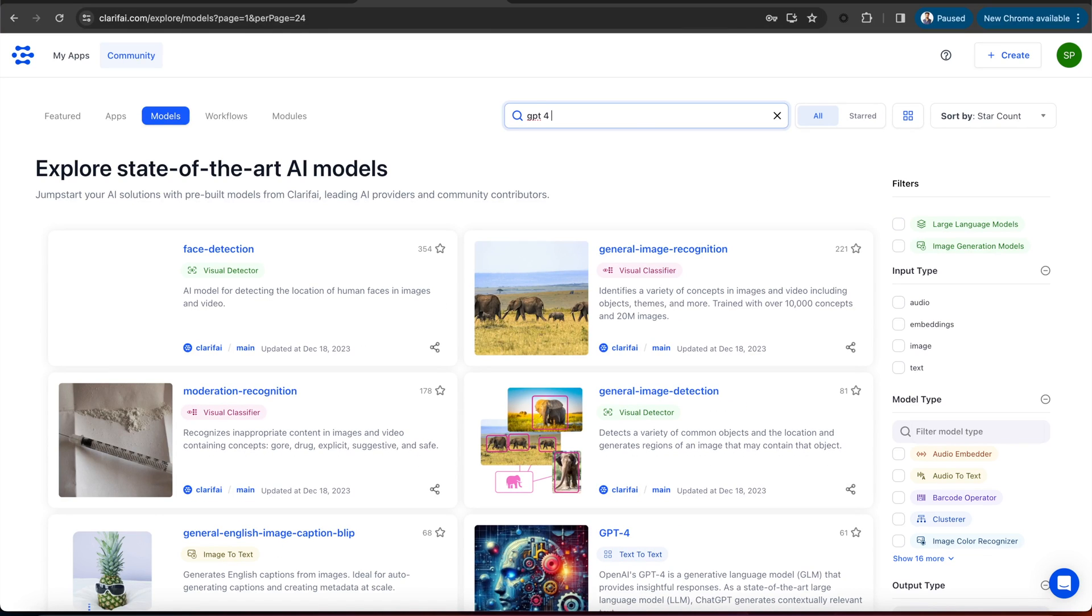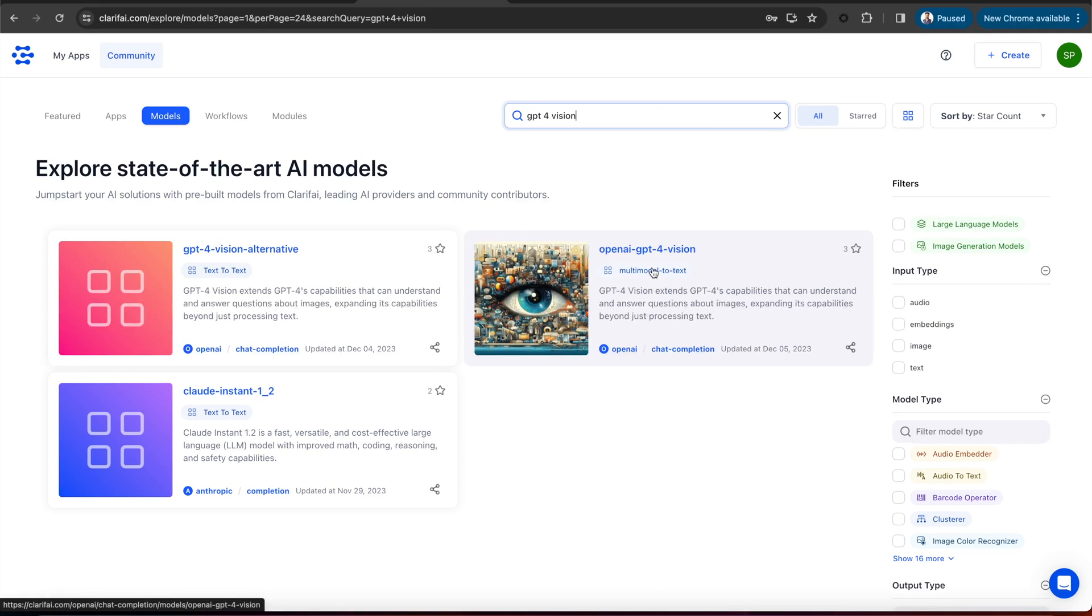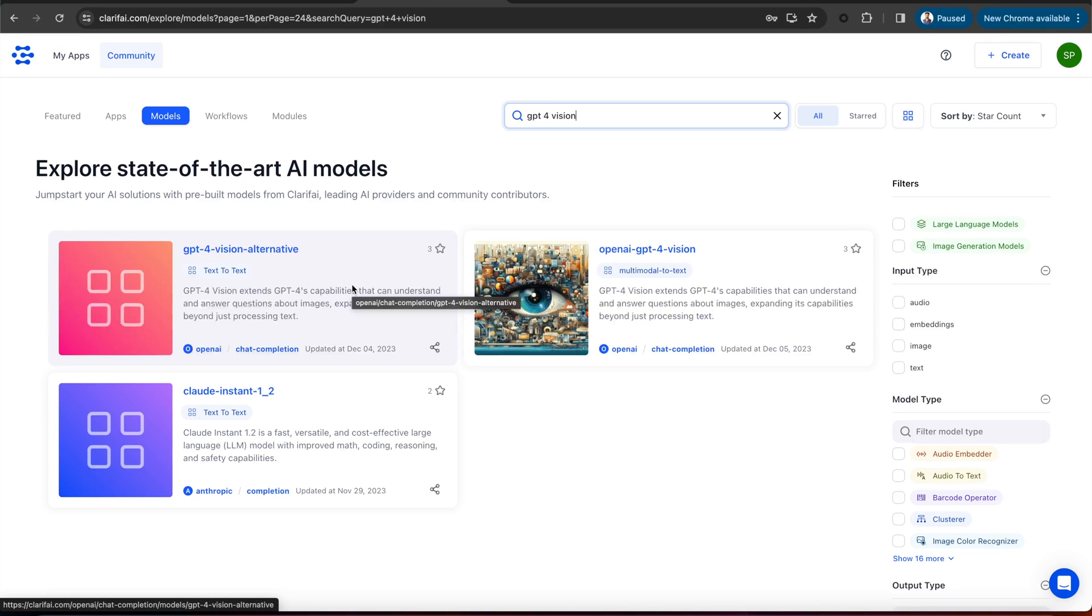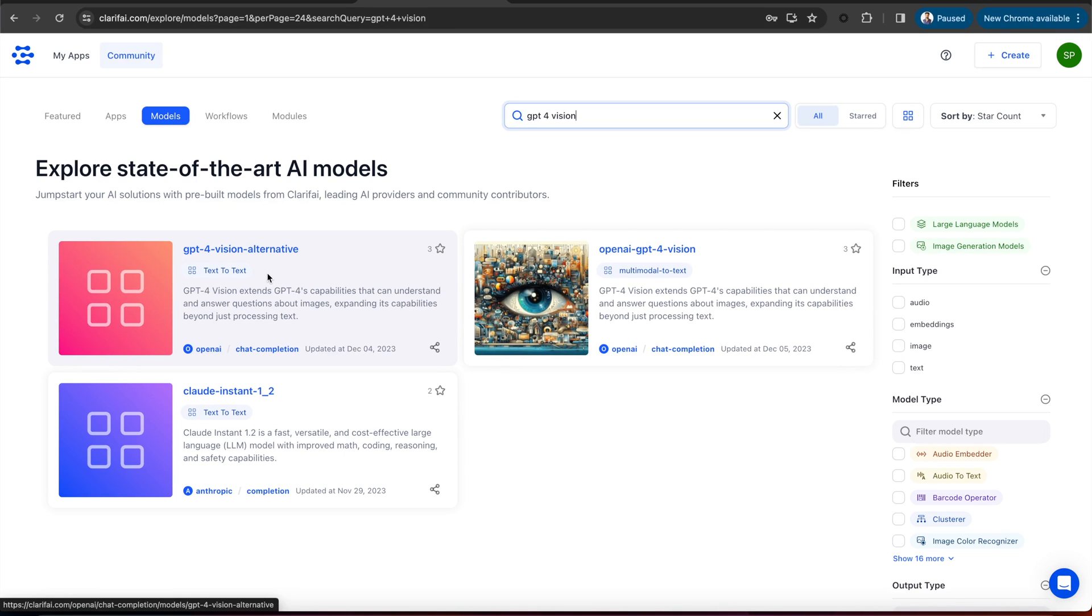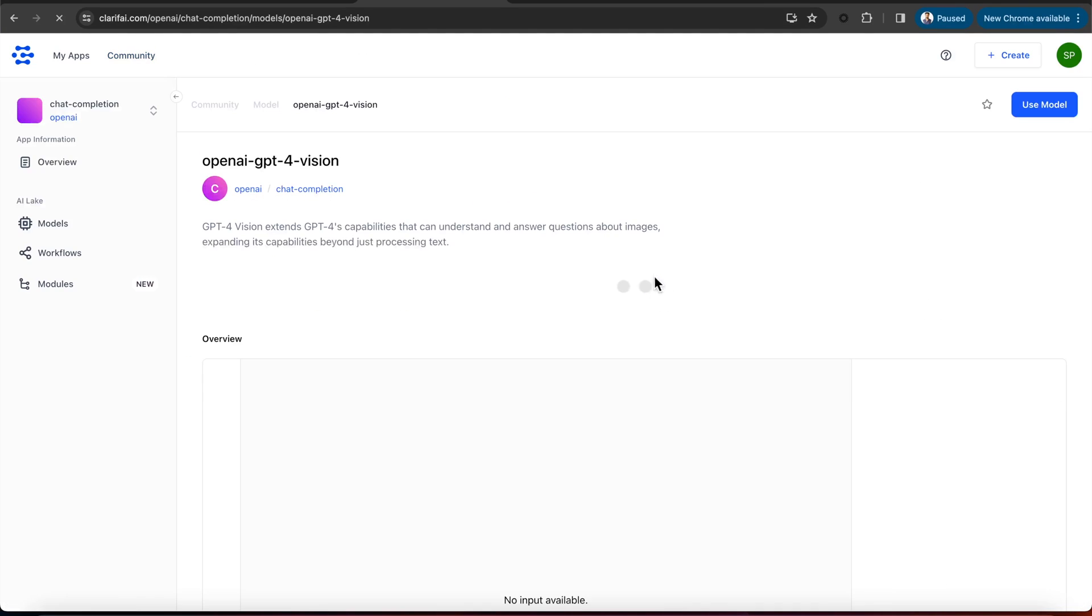You can filter the models based on your use case from the right-hand sidebar here. Let's search for the GPT-4 Vision model. You can see there are two models available. GPT-4 Vision and GPT-4 Vision Alternative. Both models support multimodal capabilities, but the only difference is that in the Alternative model, you have to pass an image as an inference parameter, which you can pass directly in the Vision model.